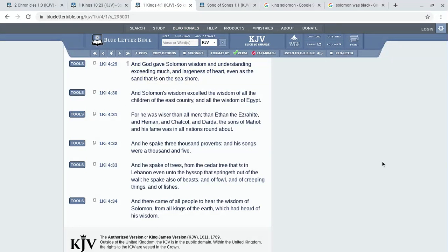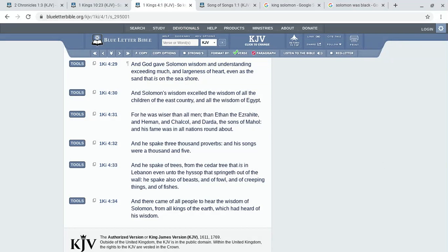This is First Kings 4:29: And God gave Solomon wisdom and understanding exceeding much, and largeness of heart even as the sand that is on the seashore. And Solomon's wisdom excelled the wisdom of all the children of the east country and all the wisdom of Egypt, for he was wiser than all men. And he spake three thousand proverbs, and his songs were a thousand and five. And he spake of trees from the cedar tree that is in Lebanon even unto the hyssop that springeth out of the wall. He spake also of beasts and of fowl and of creeping things and of fishes.